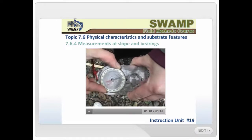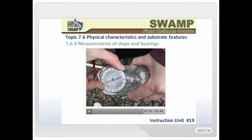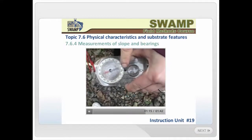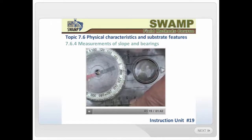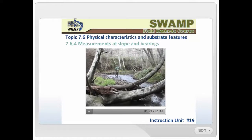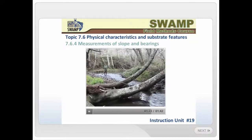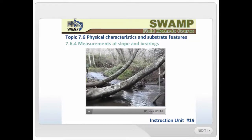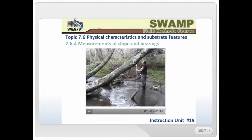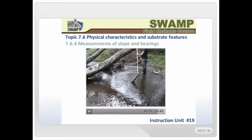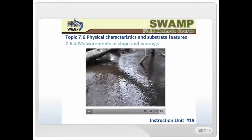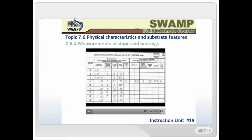Stream bearings are measured with a compass and the data is recorded in degrees from magnetic north. You need an observer to do the compass viewing from transect K towards the person with the pole standing downstream on transect J. Both team members must stand in the center of the channel. If the stream meanders sharply within the inter-transect interval, you must divide the interval into two or three segments and record both the length and compass reading of each segment.